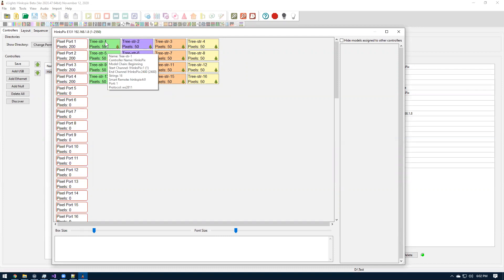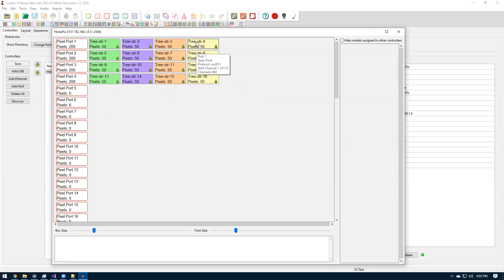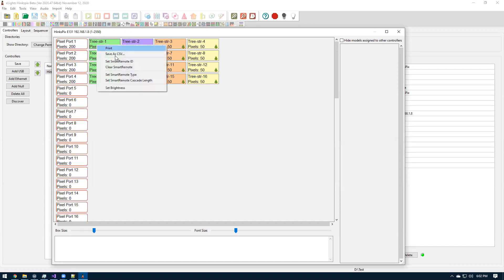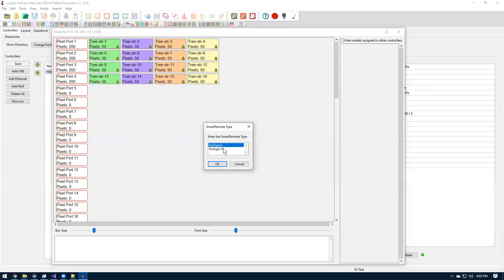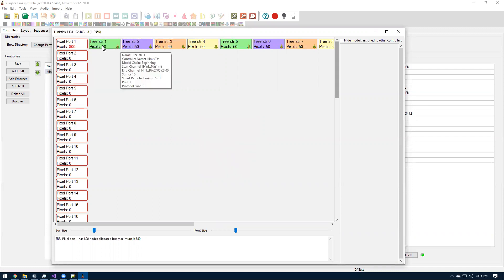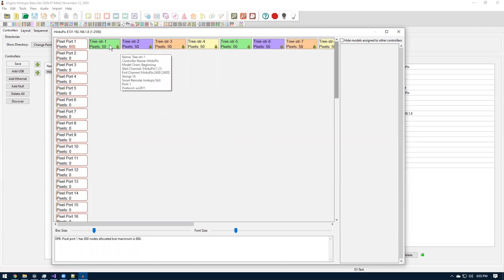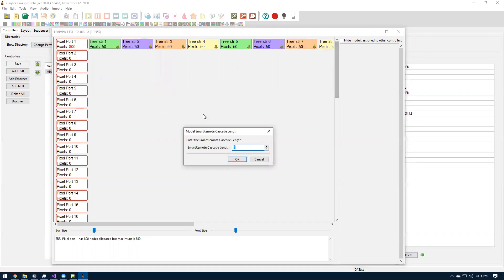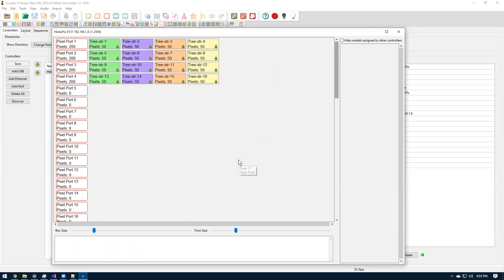So you'll set the ID of the first one, which if you look in this little pop up, there's the third thing from the bottom. It says smart remote HinksPix 4 with a colon zero. That means this one's zero. And this is kind of one of the minor bugs. It doesn't show you the IDs of the other three, but it increments them by one. So this would be 1, 2, 3. And how the data stream works in the controller, the strings go down the remotes.